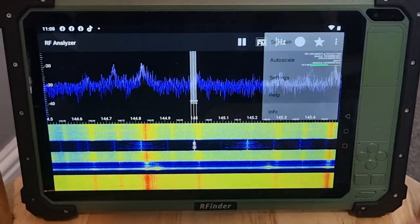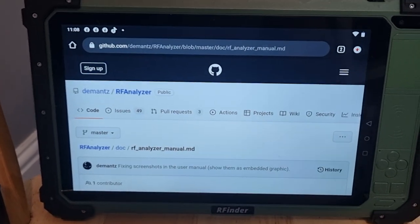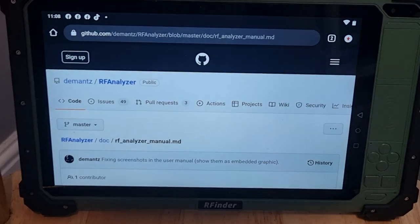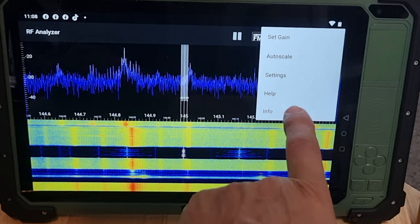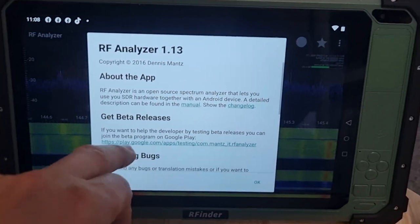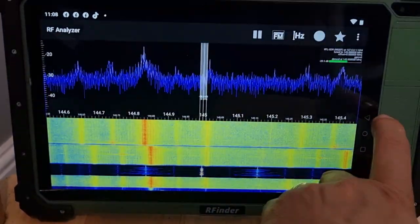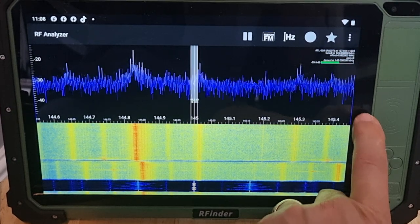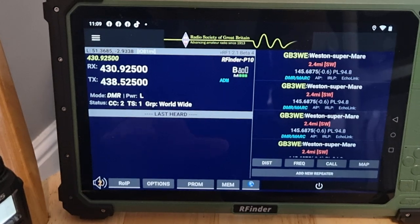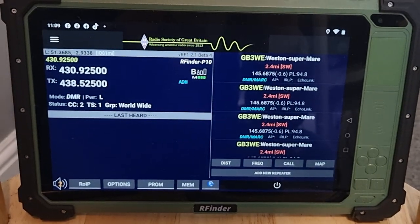You want help? That takes you to GitHub, so there's their help thing. Info there. So coming out completely, if we come out, we go to the normal use of the RF Finder which is a radio. Remember it's a DMR radio as well as UHF and VHF.